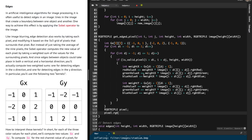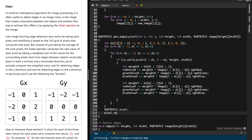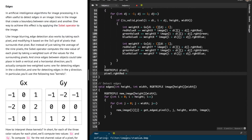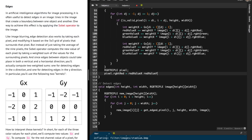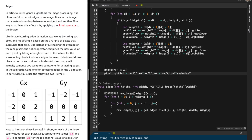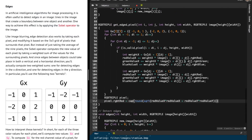To return the new pixel, I declare an rgbtriple called pixel. I need to place the accumulated red, blue, and green values into it. Before assigning, I square both x and y accumulated values, add them, take the square root of the entire thing according to the given formula, and then round the result. I use sqrt from the math.h library, which I've already included, and round it to get an integer.